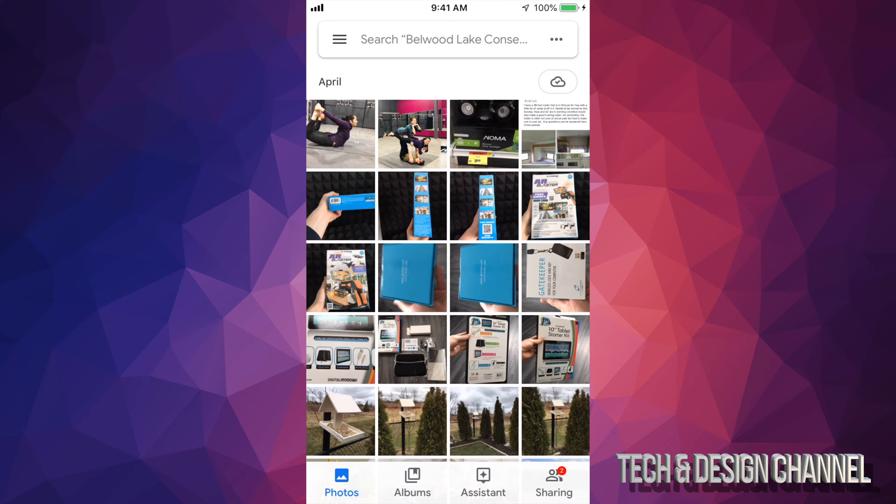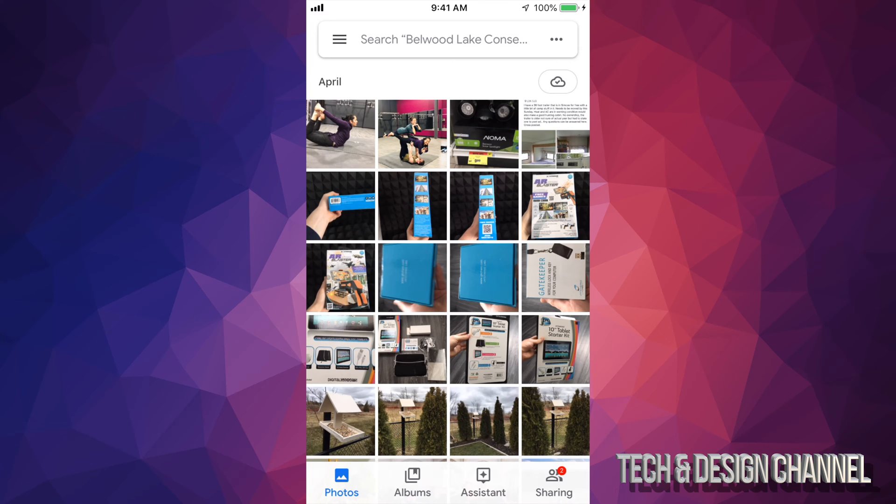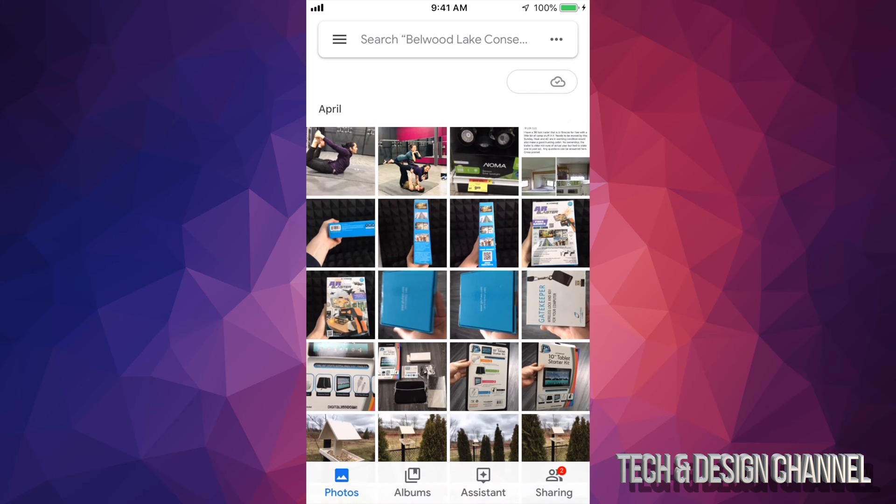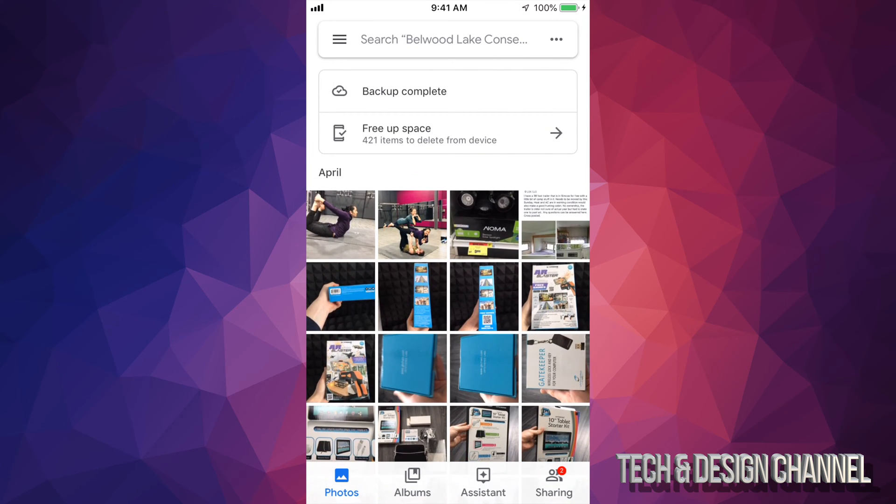Right now what you guys should be seeing is this. On the top it might tell you it's making that backup, so just wait for the backup to be done. Once that's done and you guys see a screen like this, I'm just swiping down a little bit and then this will come up.